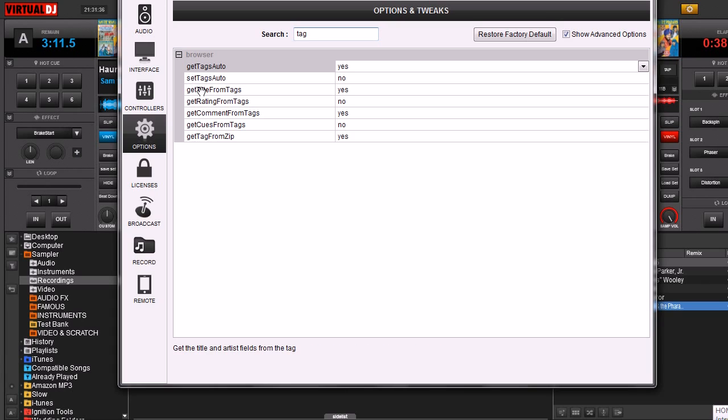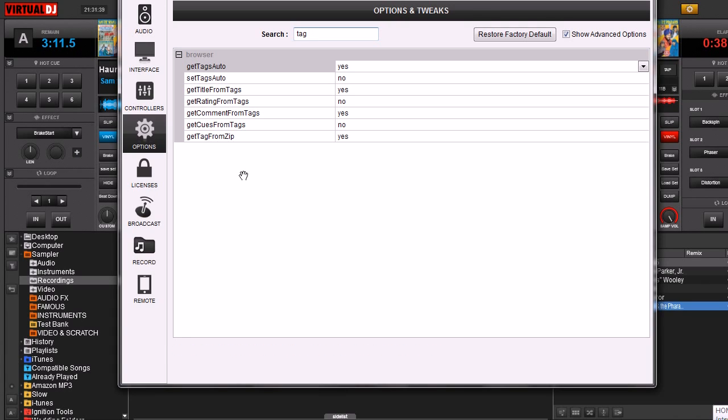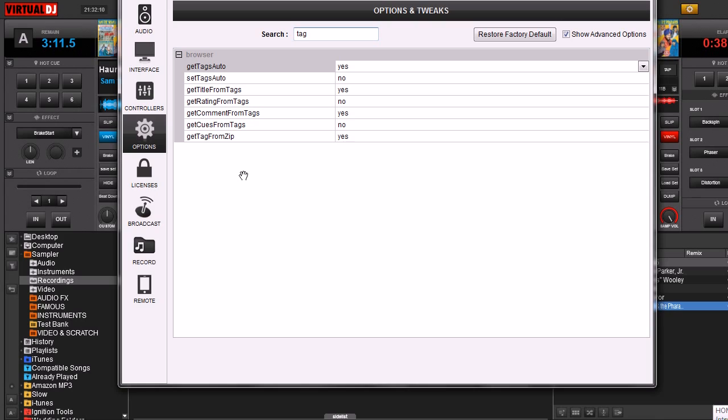Now the other one here is Set Tags Auto. That one doesn't really pertain to the data that's inside of your music file. That actually has something to do with the Tag Editor itself. There's a button in there at the bottom called Write Tag. What that does is whatever information you change in the Virtual DJ database, once you click Write Tag, it's going to update the information that's in the ID3 tag of that audio file.